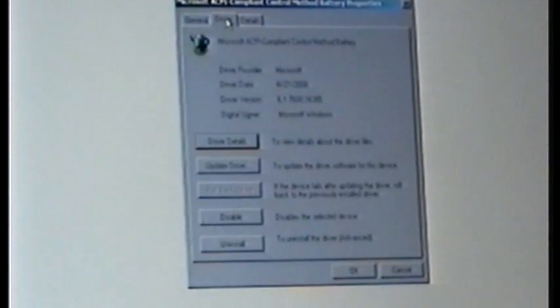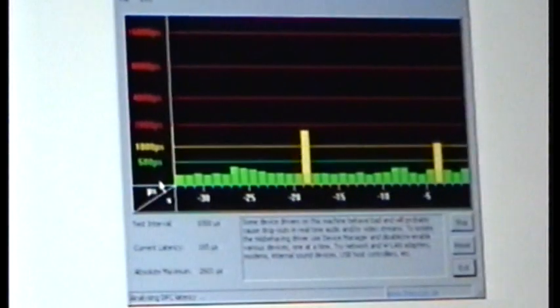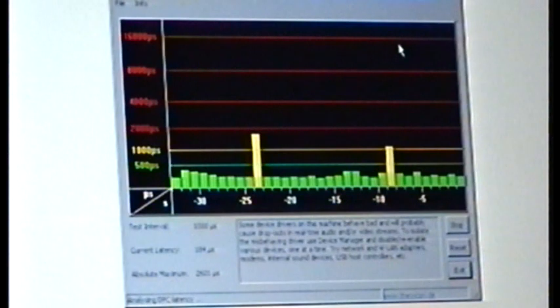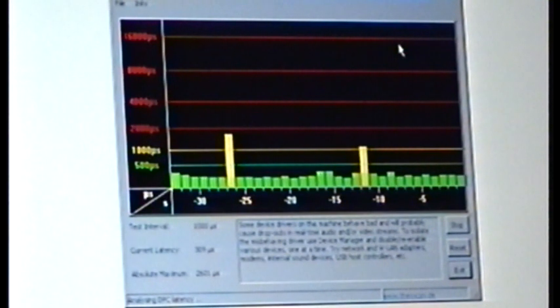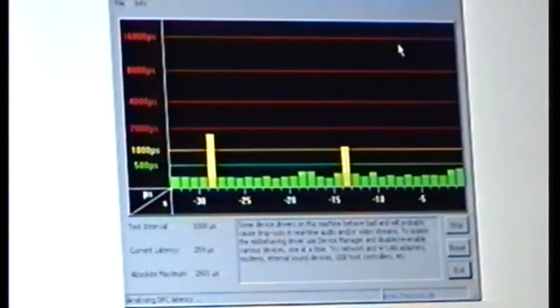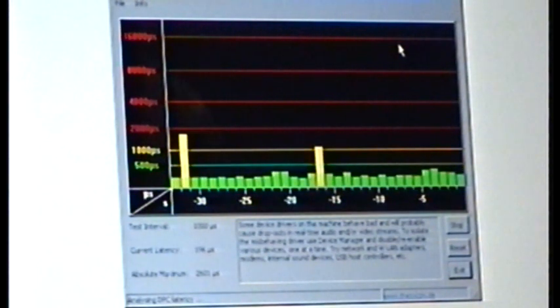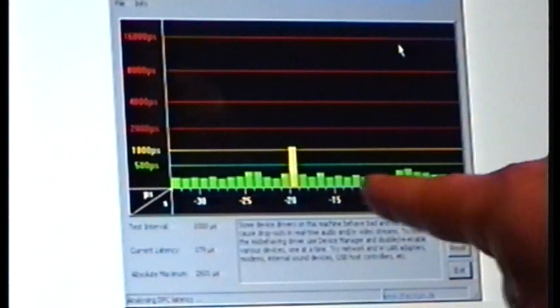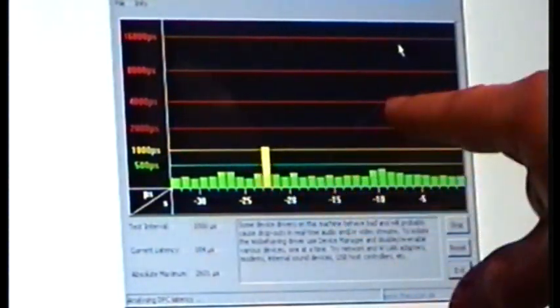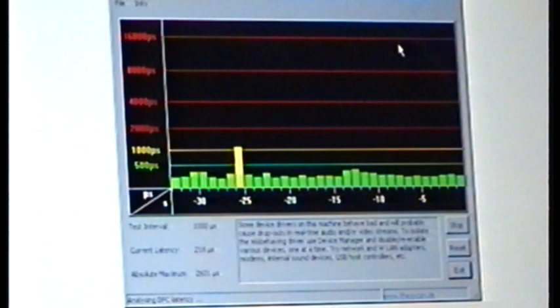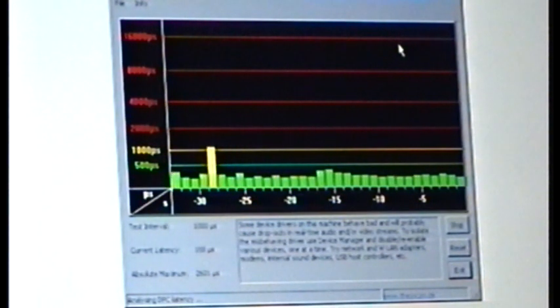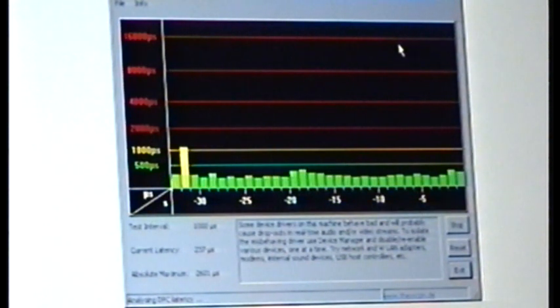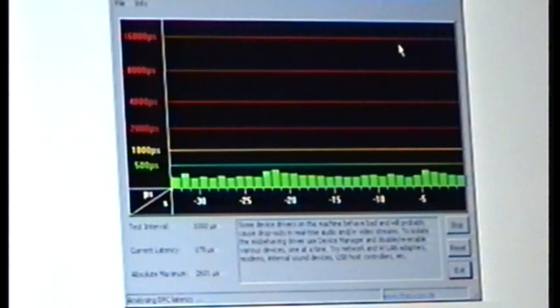Now what I'm going to do is I'm going to go back, double click it again, driver, disable. It's going to ask you to confirm that you want to disable it. Yes, it's disabled. Hit OK. Now, let's go back to the latency checker. Let's let it run for a little bit. And this is probably about the point where it turned off. And as you can see, it's now staying in the green. No more spikes to the yellow, no more spikes to the red.